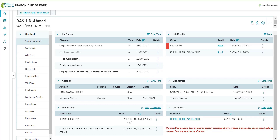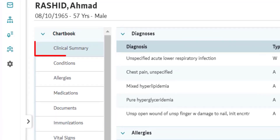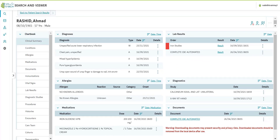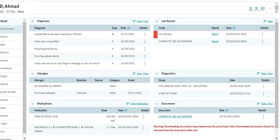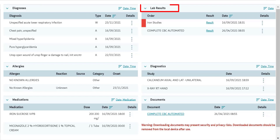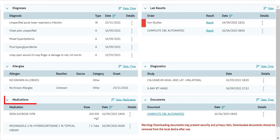The first tab is the Clinical Summary. This is a summary of the different tabs listed below Clinical Summary. It provides a summary of the historical medical information of the patient that you are viewing. It enables you to view a summary of your patient's essential information across all key clinical domains — for example, diagnosis, lab results, allergies, diagnostics, medications, documents, etc.